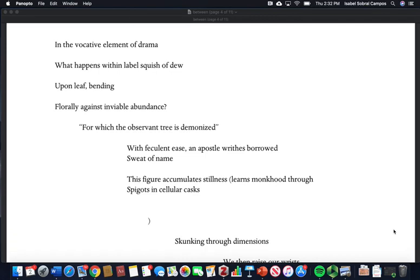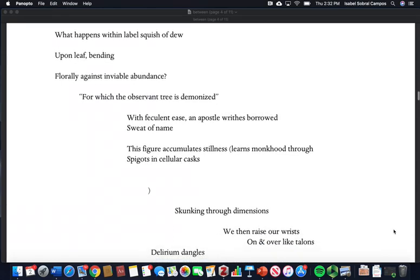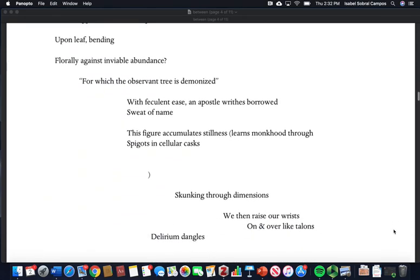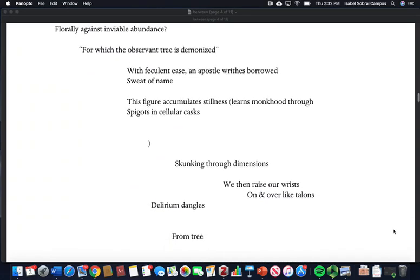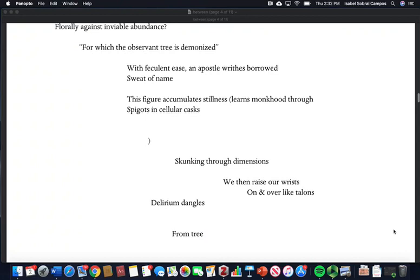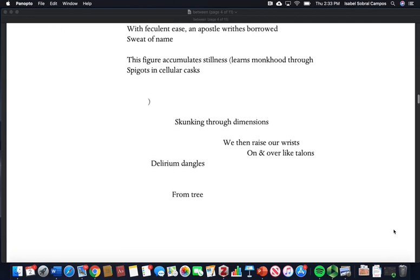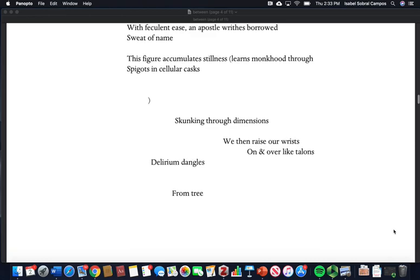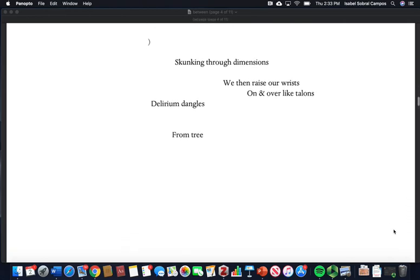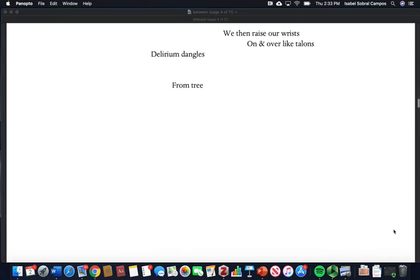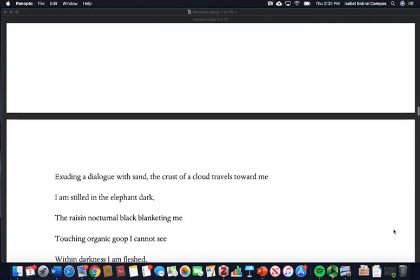With feculent ease, an apostle reads borrowed sweat of name. This figure accumulates stillness, learns monkhood through spigots in cellular casks, skunking through dimensions. We then raise our wrists on and over like talons. Delirium dangles from tree.